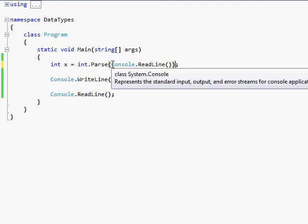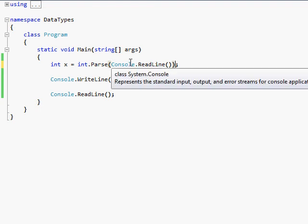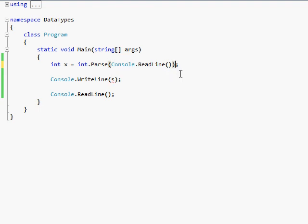So you have console.readline, and you're going to type out, like, 156 or something. And then it will take that 156 string, and then the int.parse method takes that string, and it turns it into an integer value. And once you turn that string into an integer value, you can store that into your new variable called x.